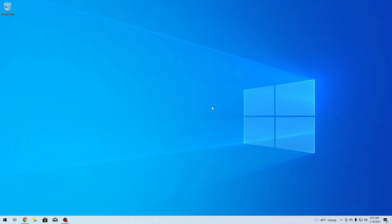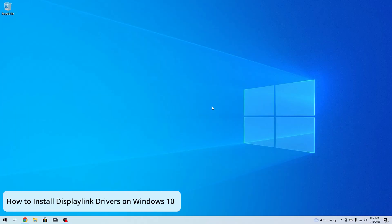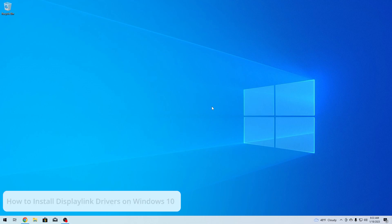Hey everyone, Edward here at Windows Report. In this video I will show you how to easily install the DisplayLink drivers on Windows 10 in no time.